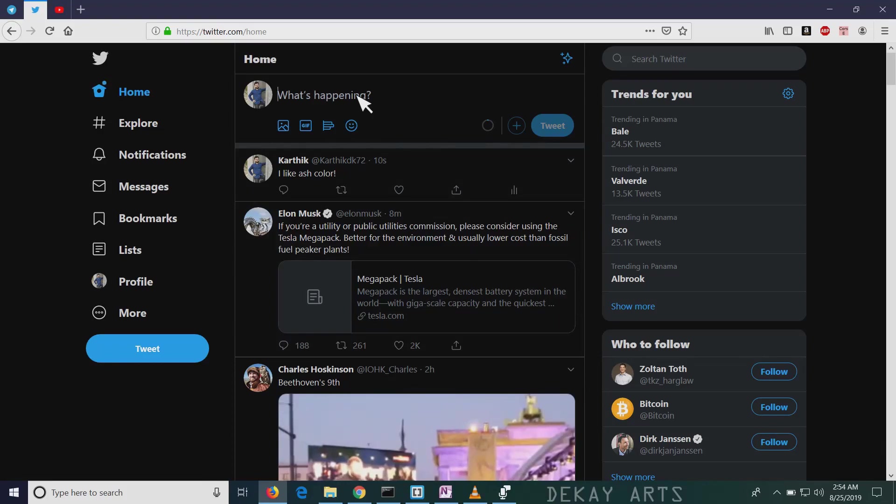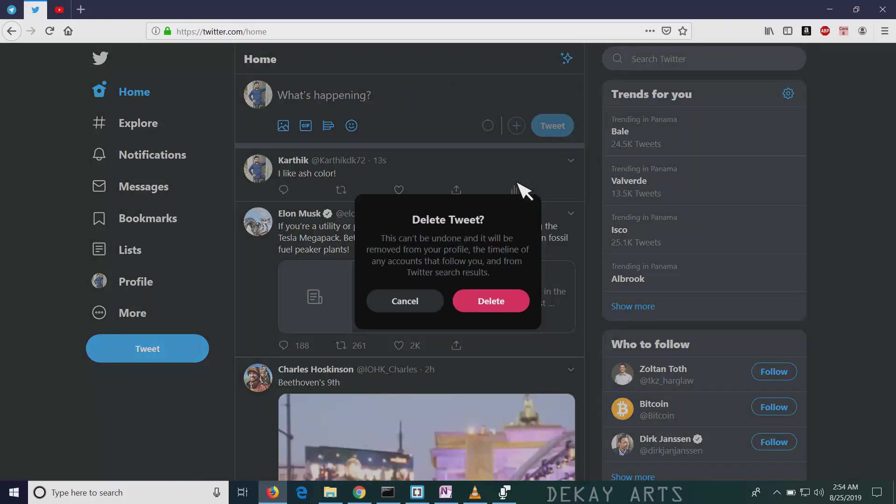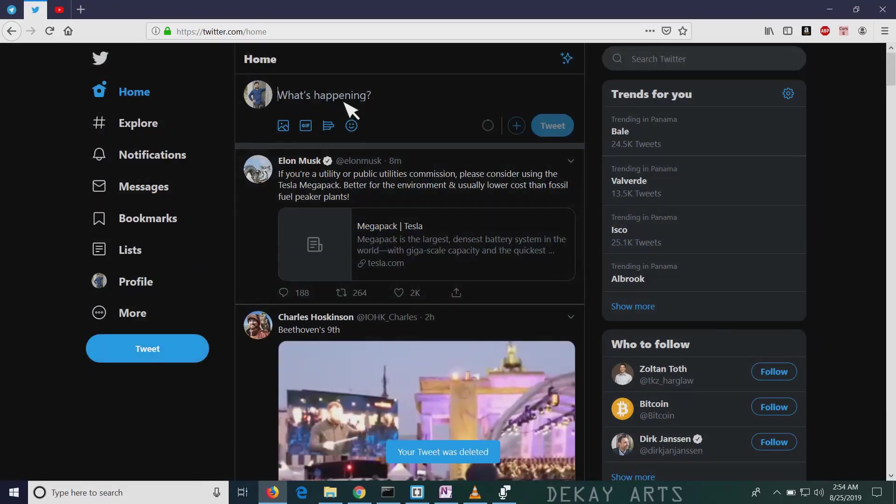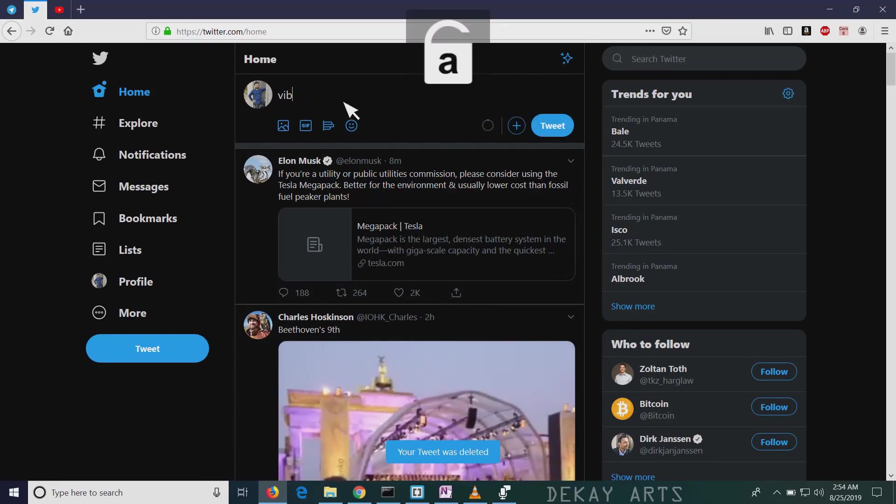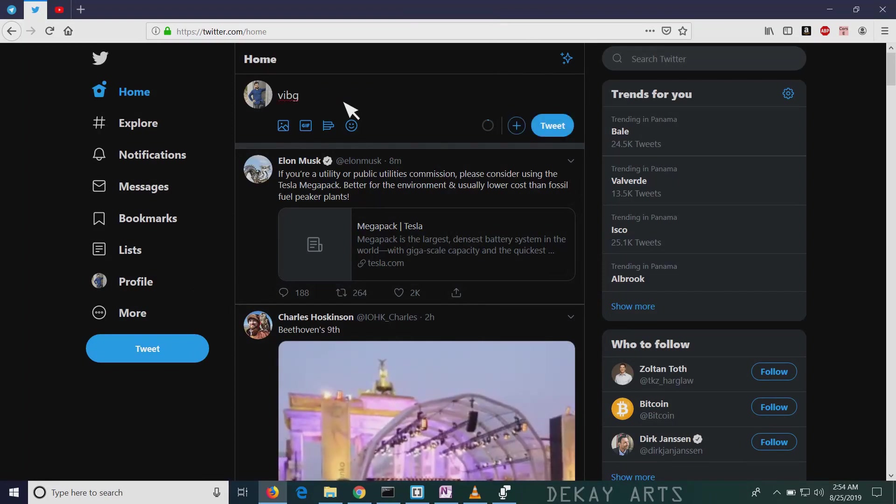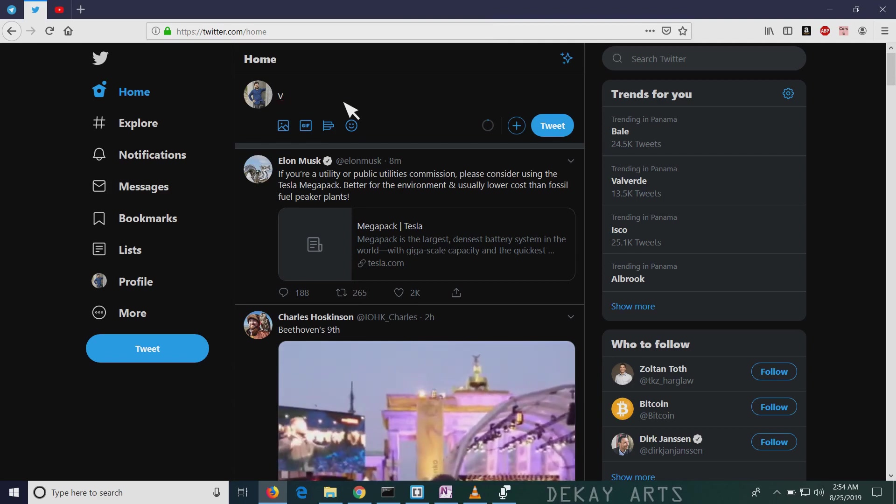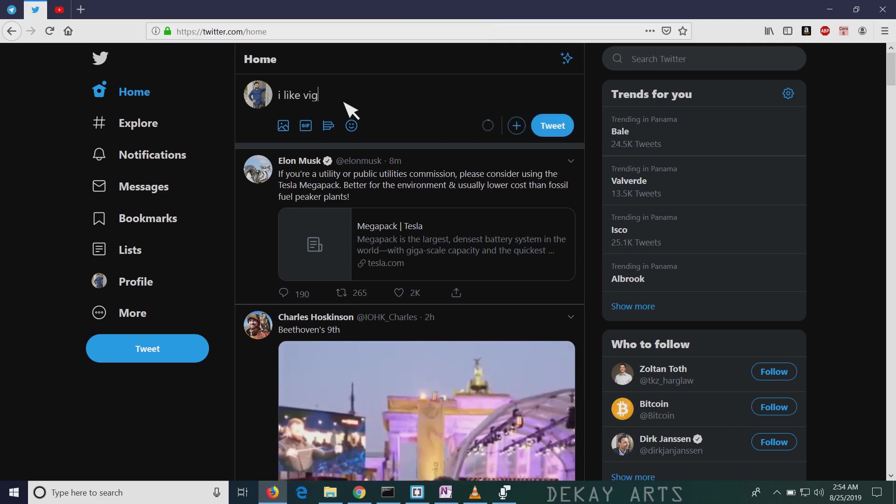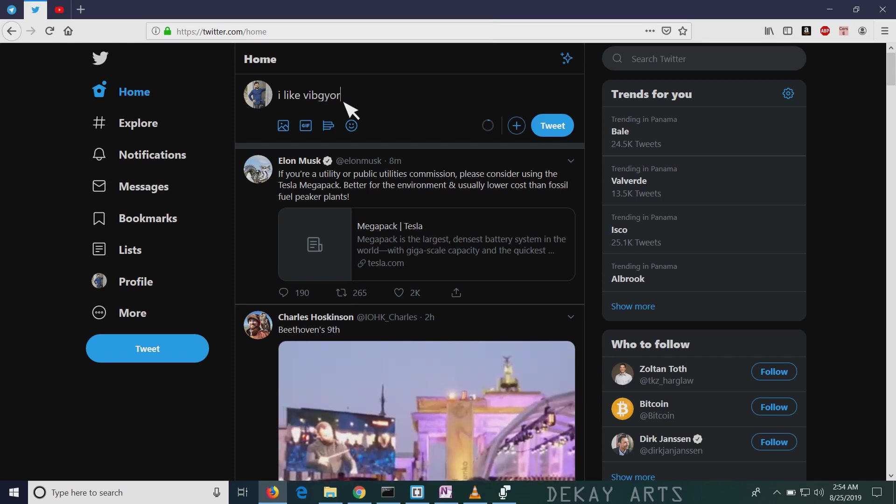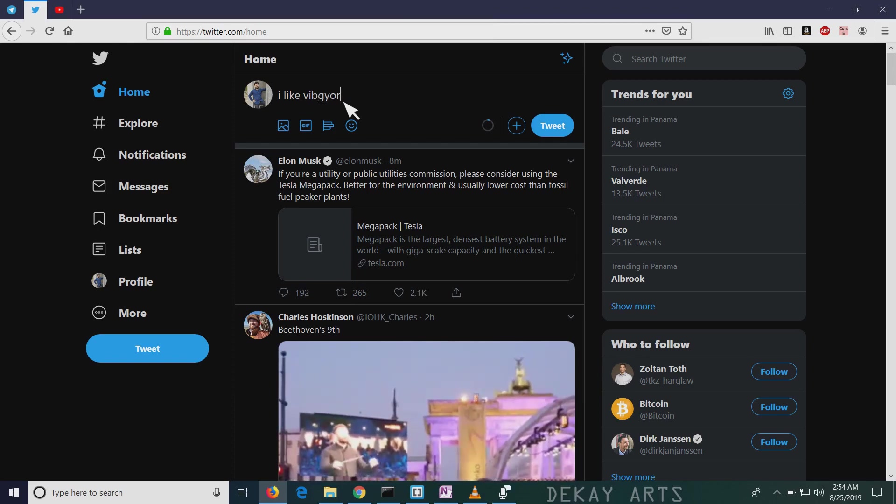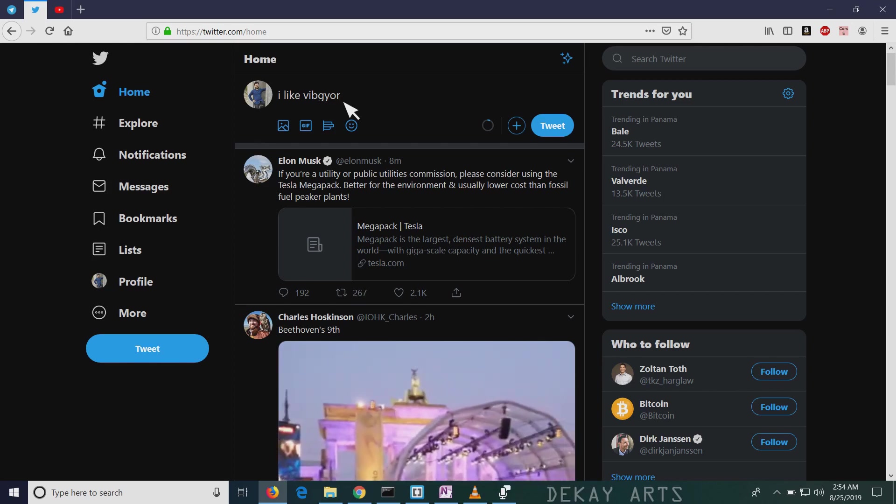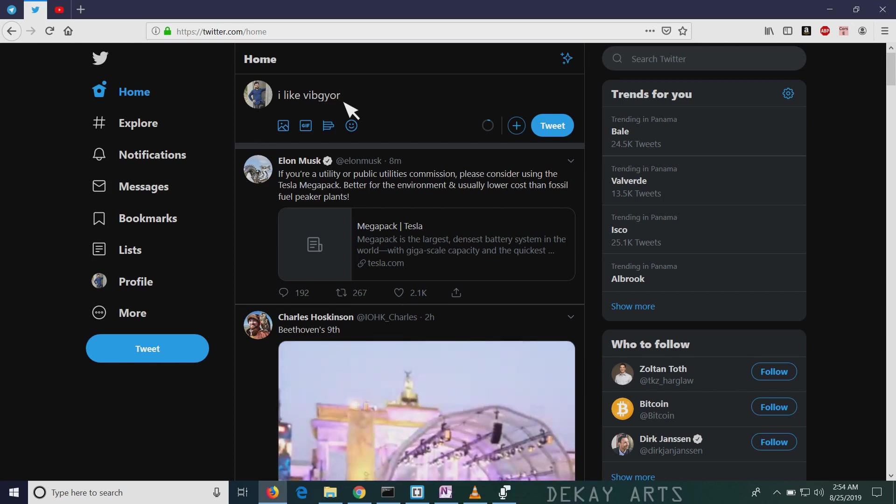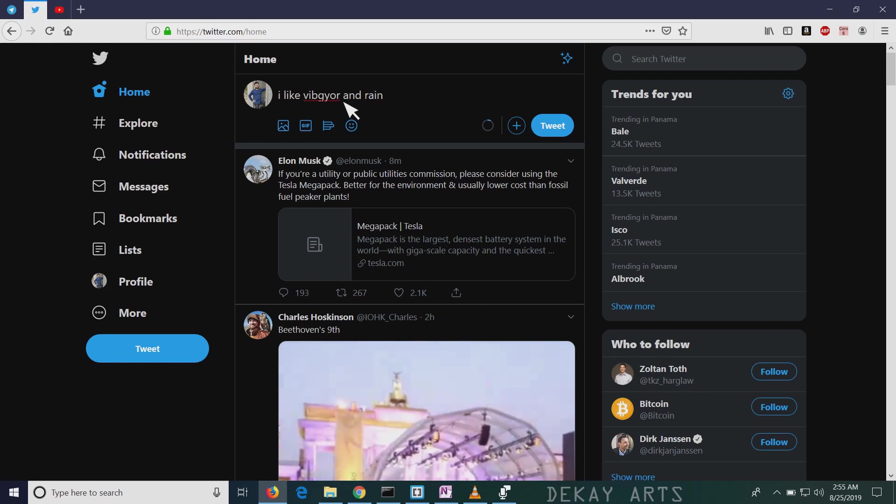I can make another tweet. Let me delete this tweet. I can make another tweet. This time it won't have ash in it. Webgear. I'll say I like webgear. So webgear, if you remember your childhood days, it's a rainbow colors. I like webgear and rainbow.